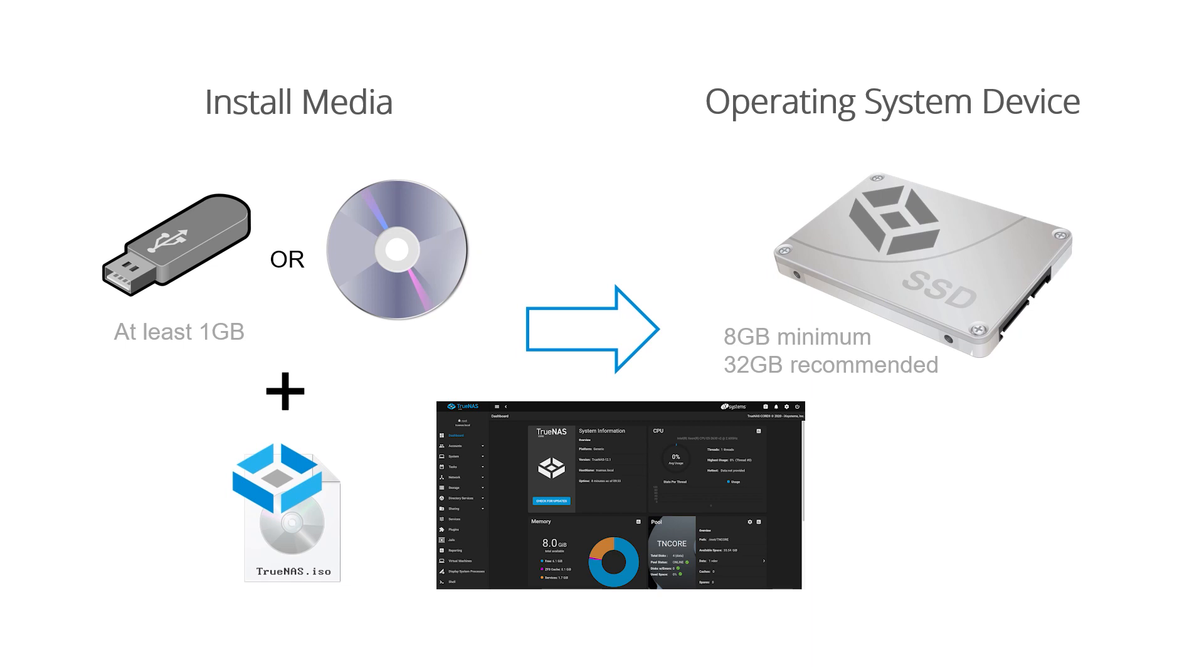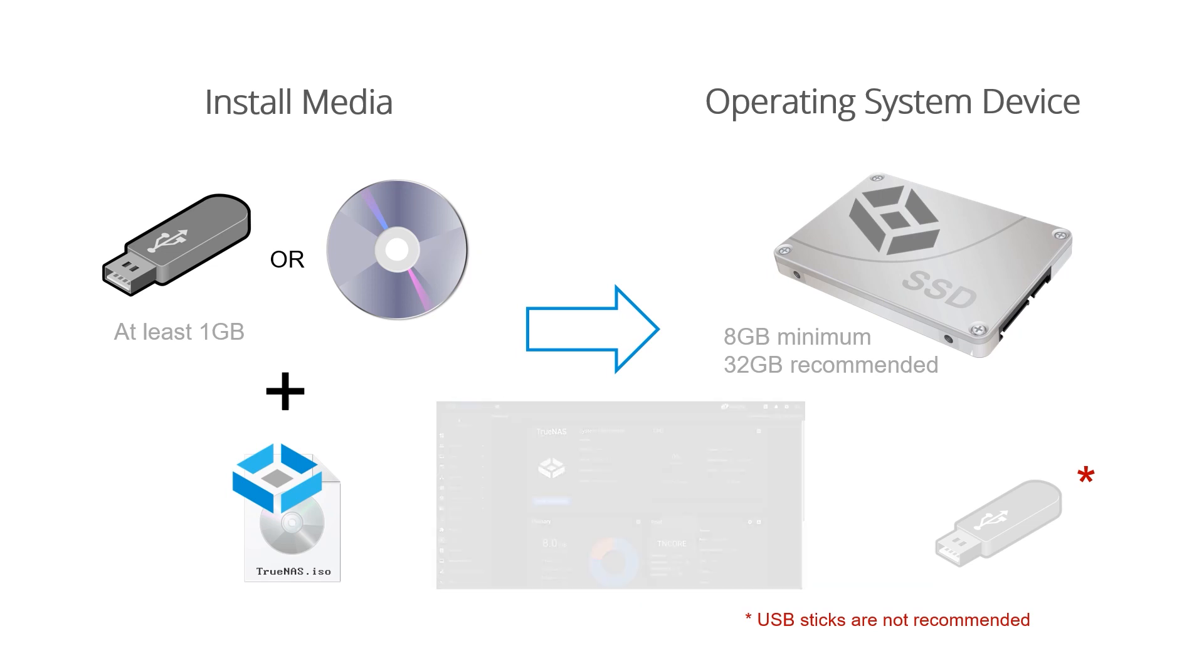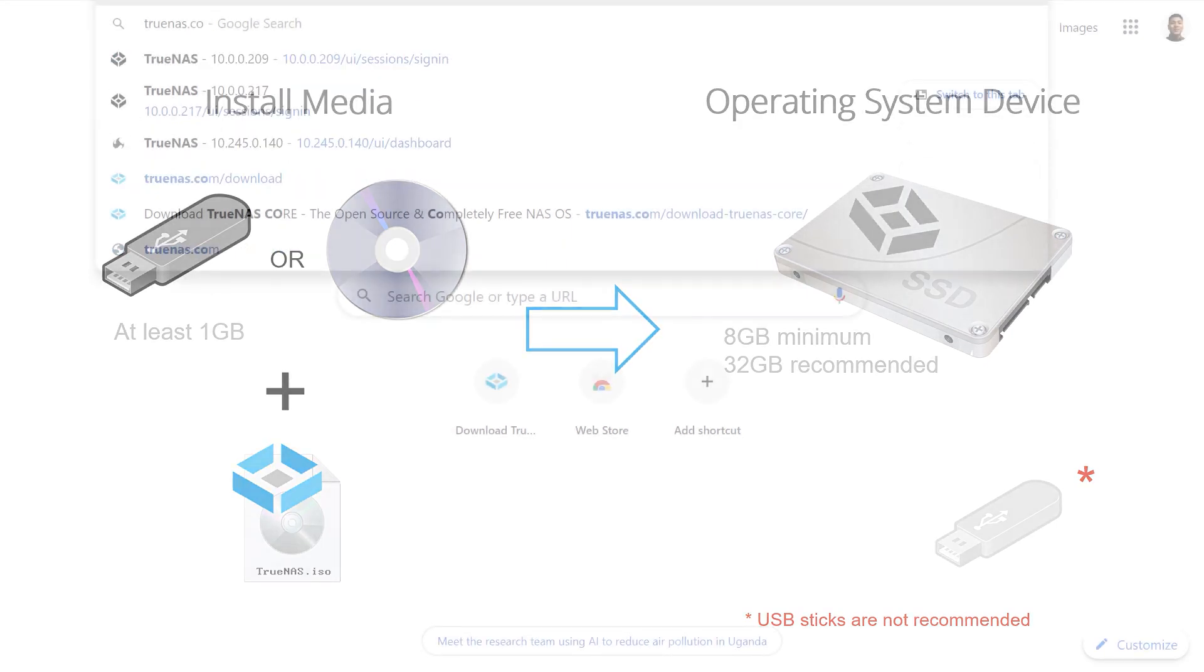Also, TrueNAS reads and writes to the operating system device, so reliability counts. Using a small SSD or hard drive will provide the best longevity. Due to the high amounts of write tasks in TrueNAS Core, USB sticks are not very reliable over the long term.